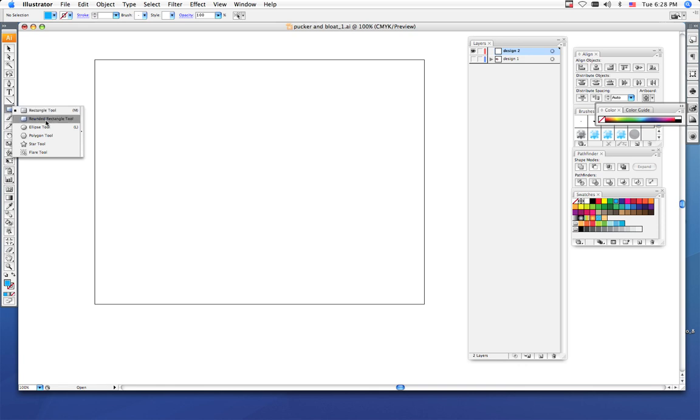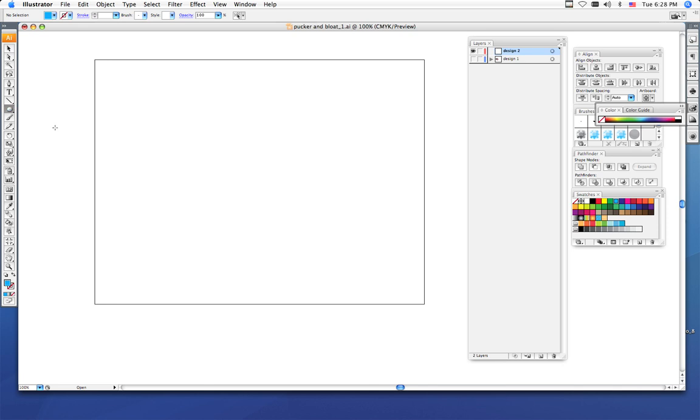If you click and hold your mouse down, you can get all these different shape options. I'm going to begin with an ellipse tool. I want to show you first how to cut out the centers of circles or squares using your pathfinders.